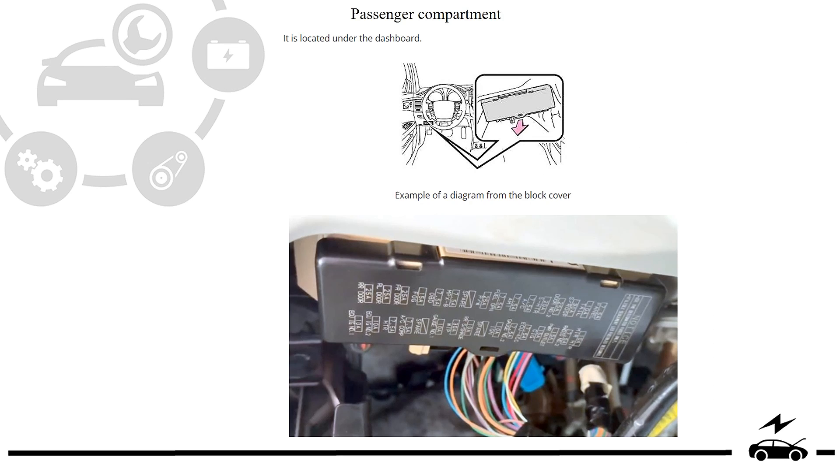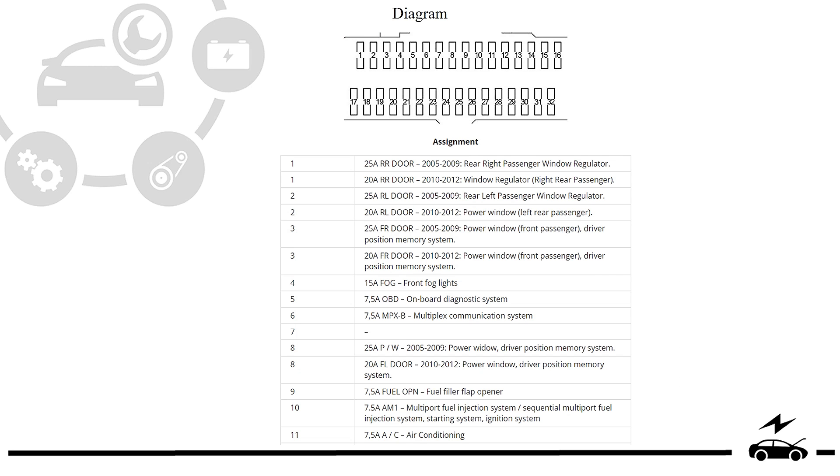Passenger compartment fuse box: location, photo, diagram, assignment.